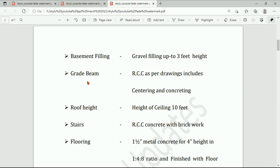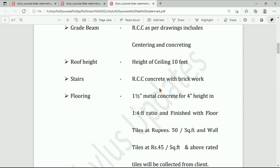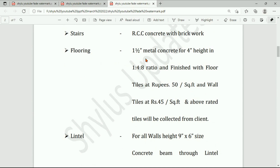Grade beam — RCC as per drawings, includes centering and concreting. RCC means reinforced cement concrete. Roof height — ceiling height of 10 feet, or 12 feet as per the client's wish. Stairs — RCC concrete with brickwork. Floor ring: one inch metal concrete for four inch height in a 1:4:8 ratio.